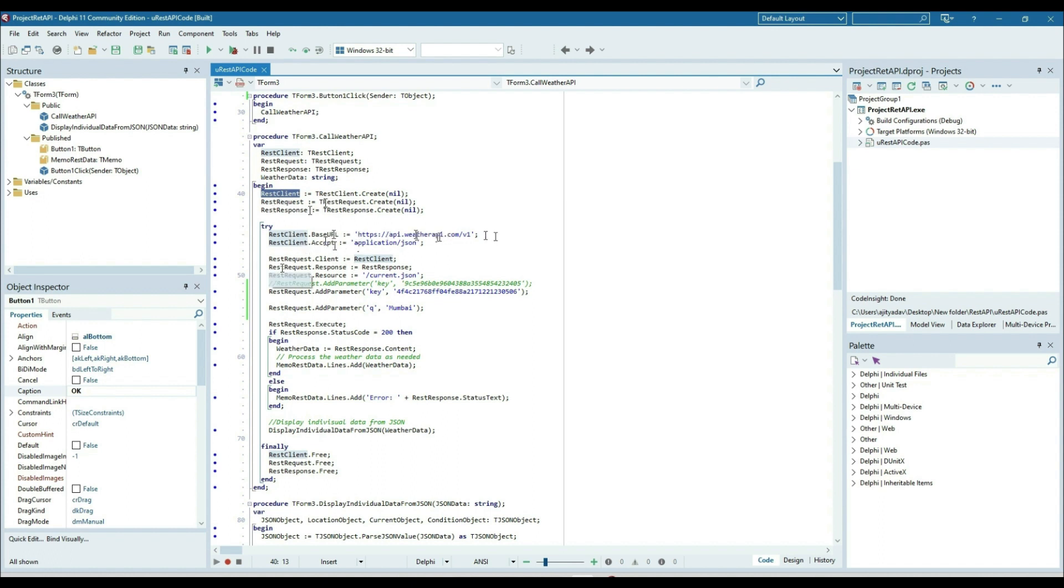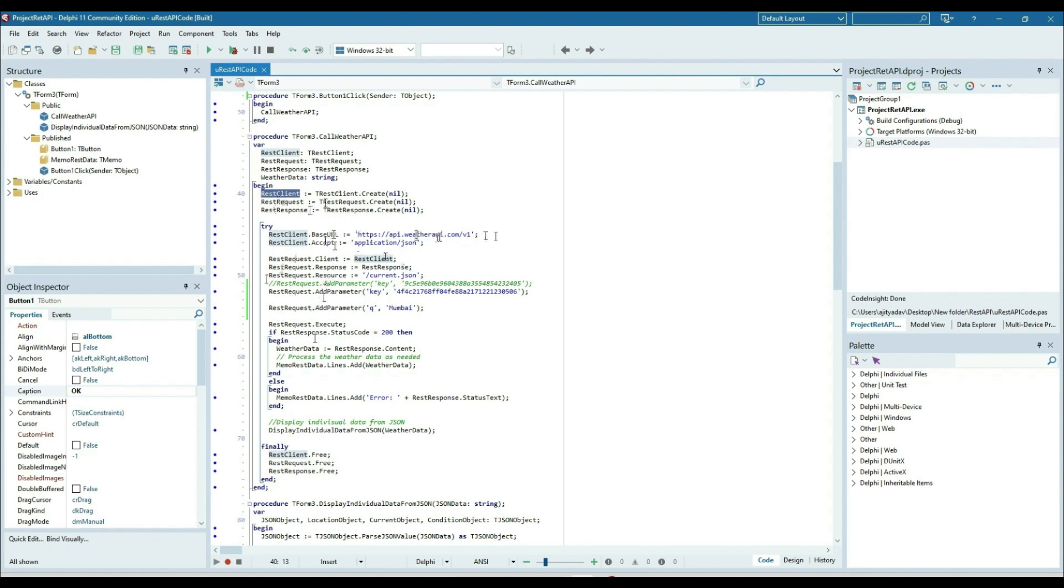Then the client is set, and the resource also we need to set. Next thing is the parameters. I'm passing the key, so I'm adding the key parameter.